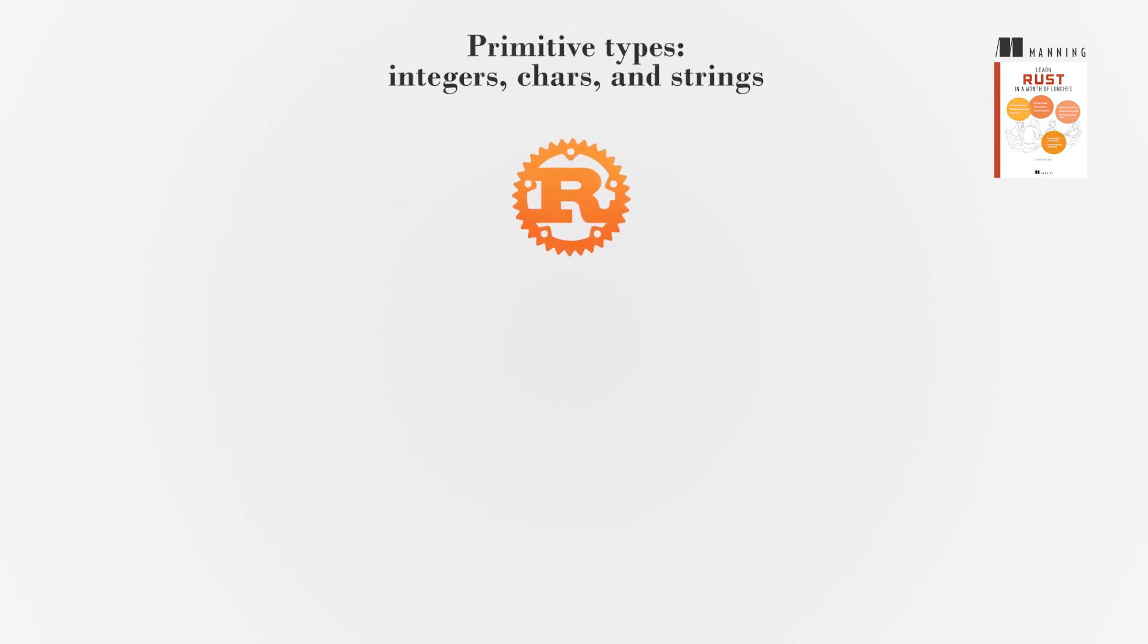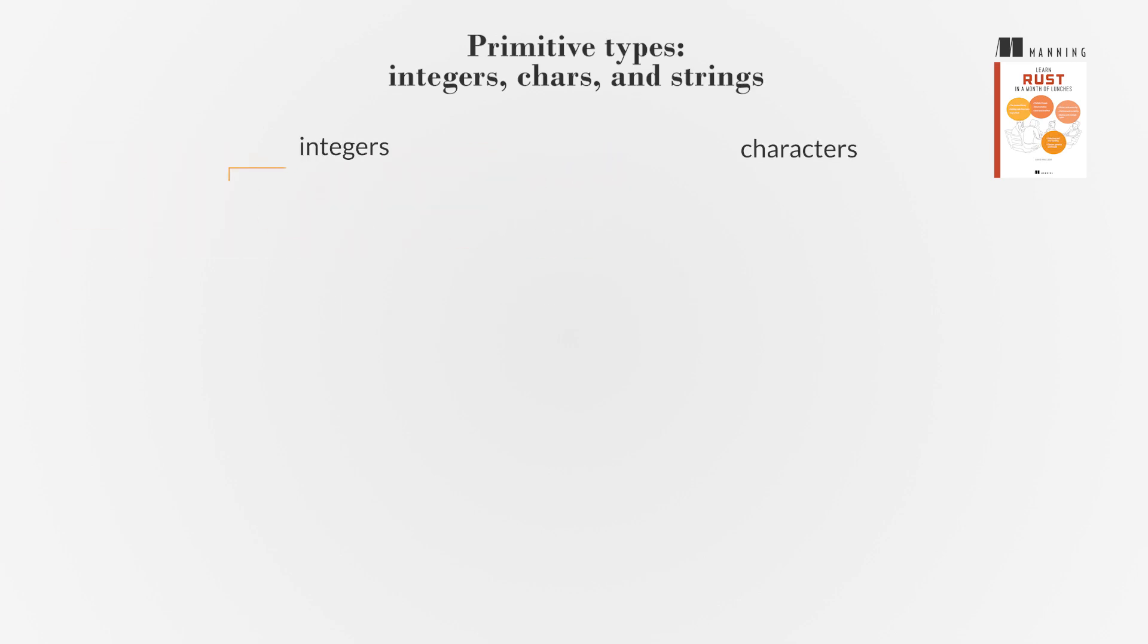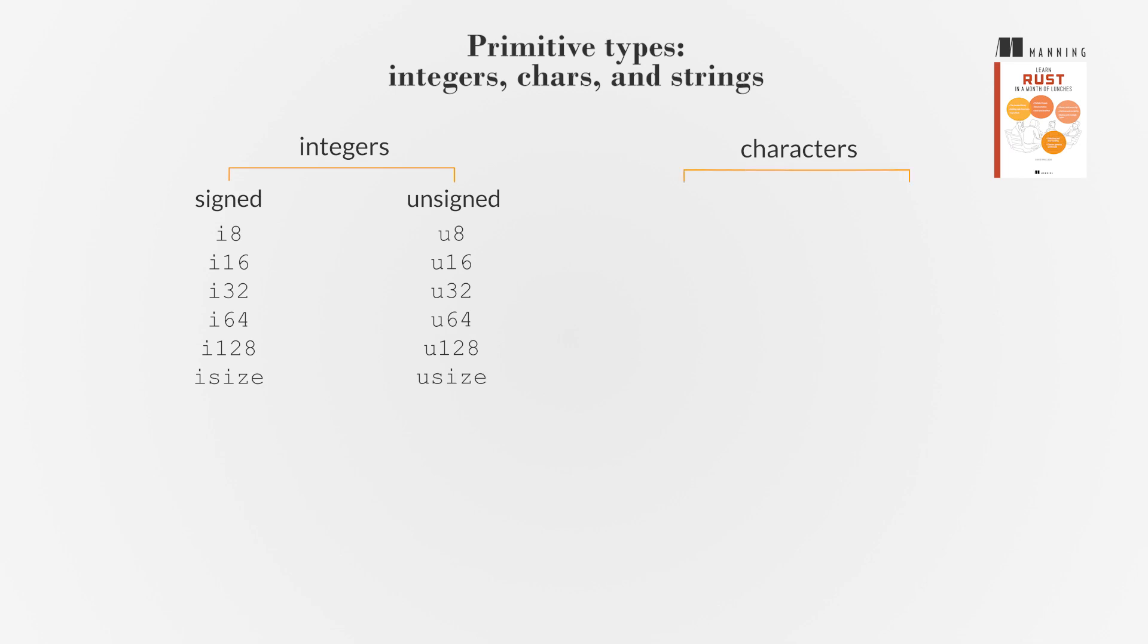Rust's primitive types include integers and characters. Integers can be signed or unsigned with different sizes indicated by the number of bits they can hold. Characters in Rust are Unicode-based.